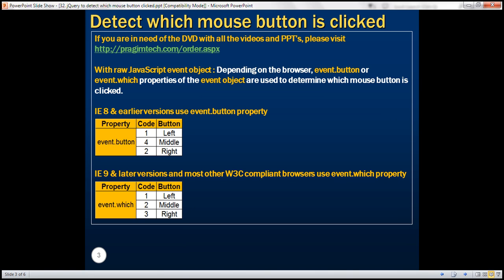When a mouse button is clicked, there are two events that are automatically triggered behind the scenes: mousedown and mouseup. When these events occur, the event object is automatically passed to the respective event handler method. When we talk about the event object, there are two flavors of it — the raw JavaScript event object and the jQuery event object.